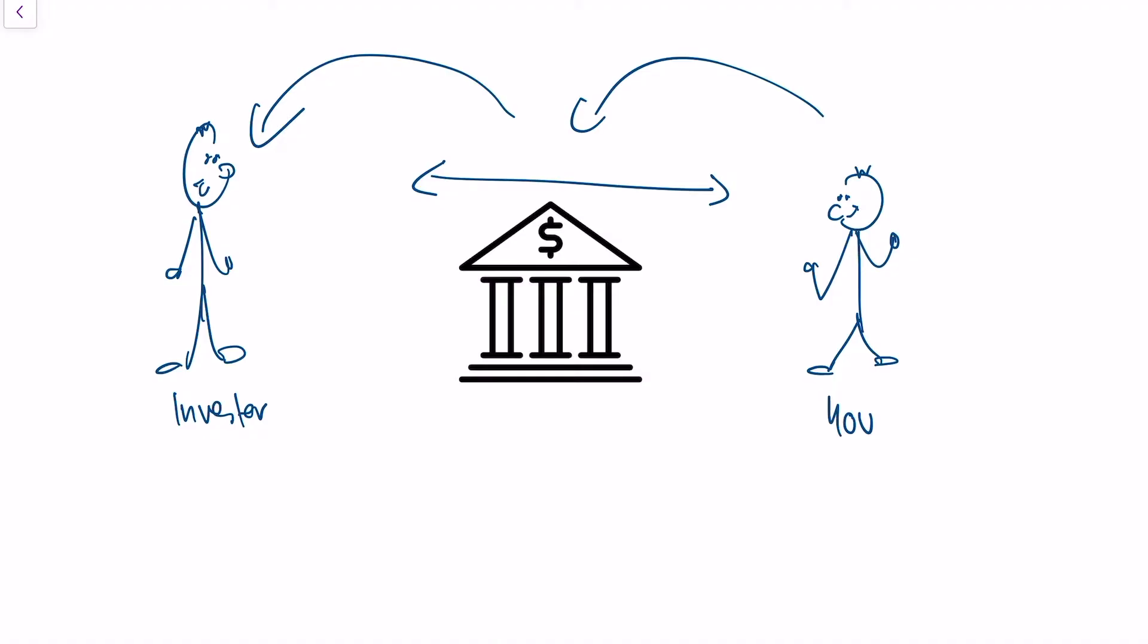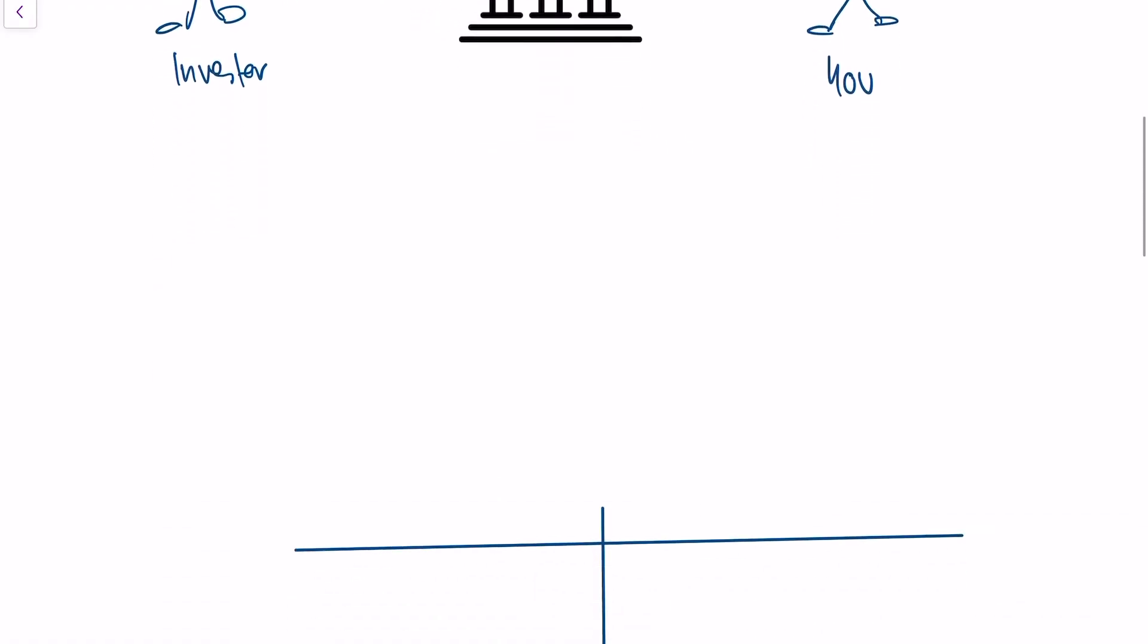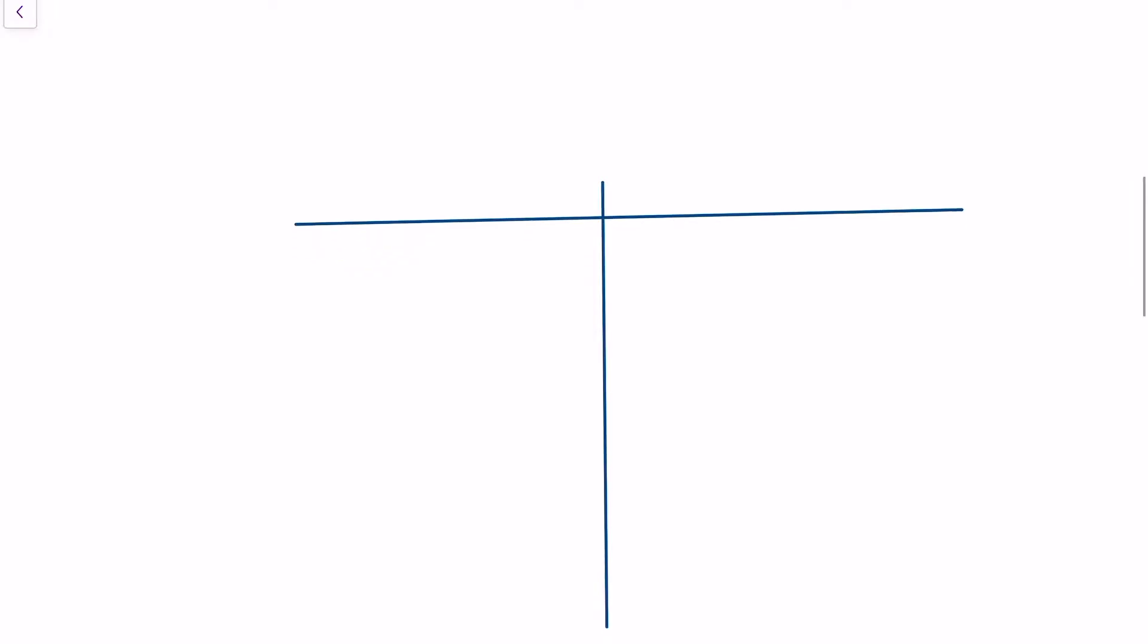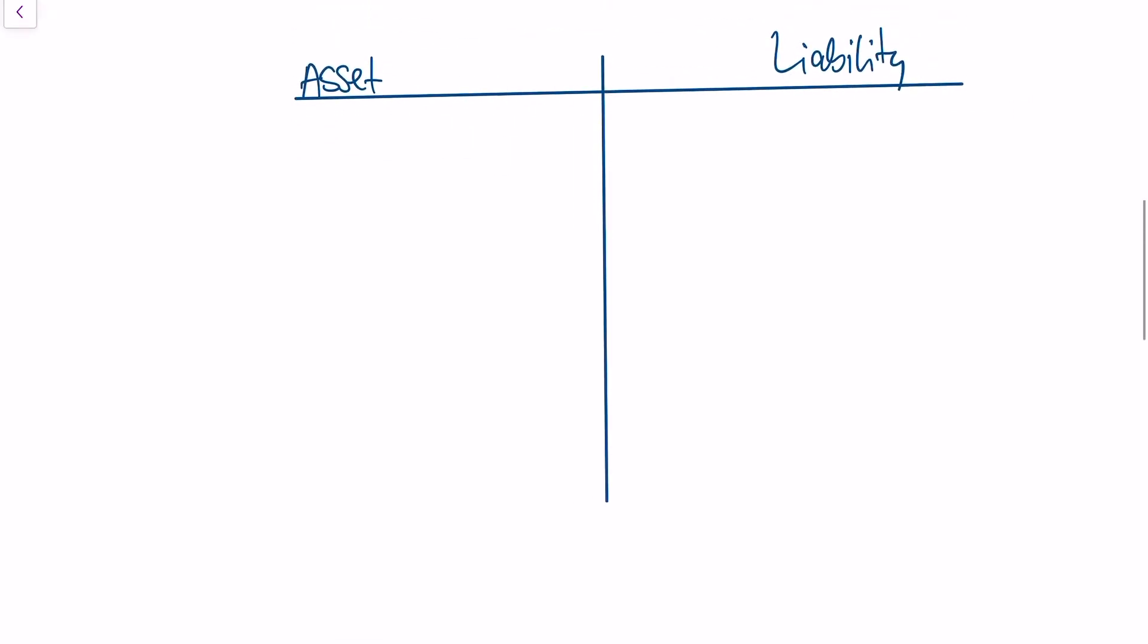This is what we also see on the balance sheet of the bank. A balance sheet usually has two sides - an asset side and a liability side. The liability side tells you where the money is coming from. In other words, it tells you who owns a company or a bank. The asset side tells you where the money is at the moment.